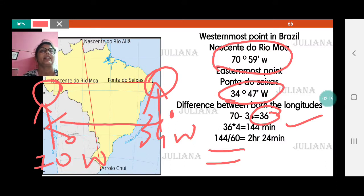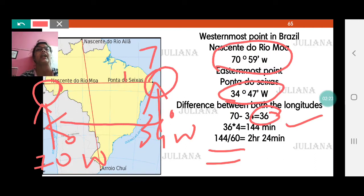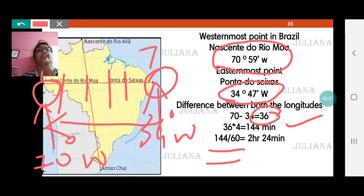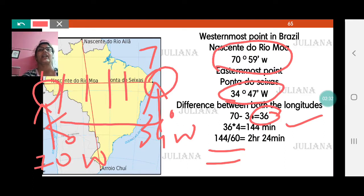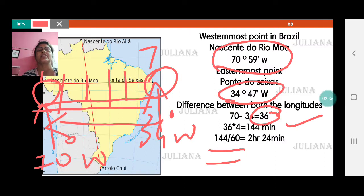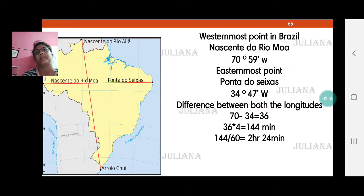That is quite a big difference. Suppose if it is 7 a.m. at the easternmost point, the westernmost point is 2 hours and 24 minutes behind — approximately 2 hours and 30 minutes behind. So it will be about 4:30 there. That is quite a big difference between the easternmost and westernmost points of Brazil.